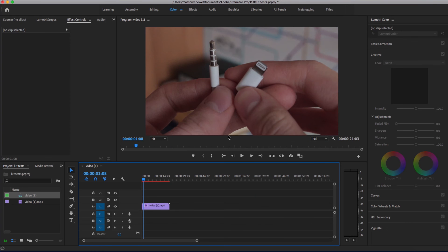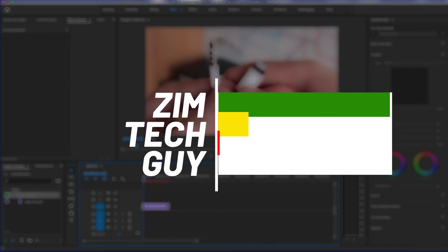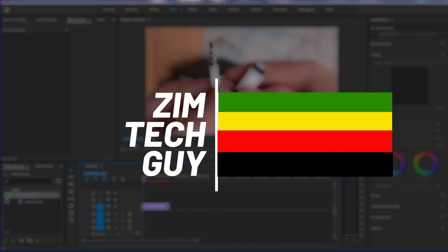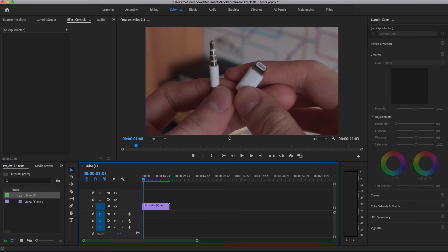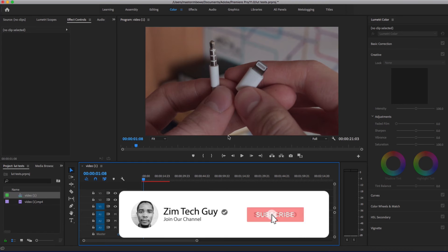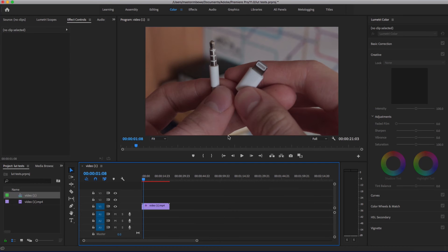Hey guys, this is Marston, that Zymtech guy, and in this video I'll show you how to adjust the intensity of a LUT in DaVinci Resolve. But before that, if you're new to the channel please help the channel out by subscribing, and if you do eventually end up liking the video please press the thumbs up button and leave a comment down below. We would love to hear from you.